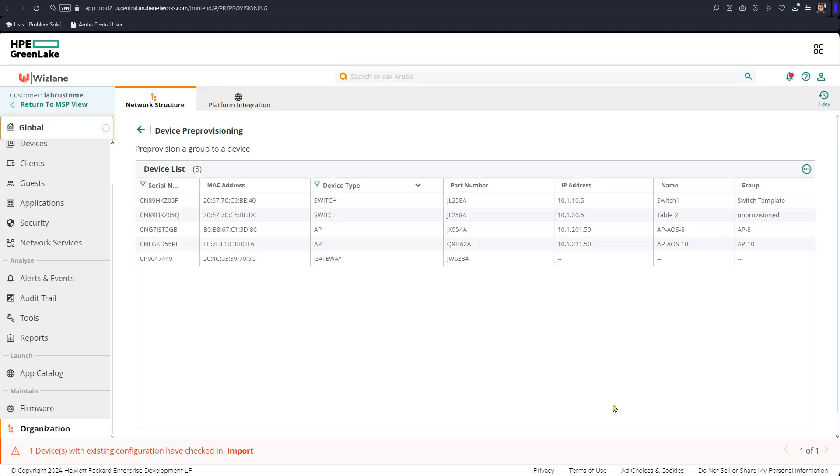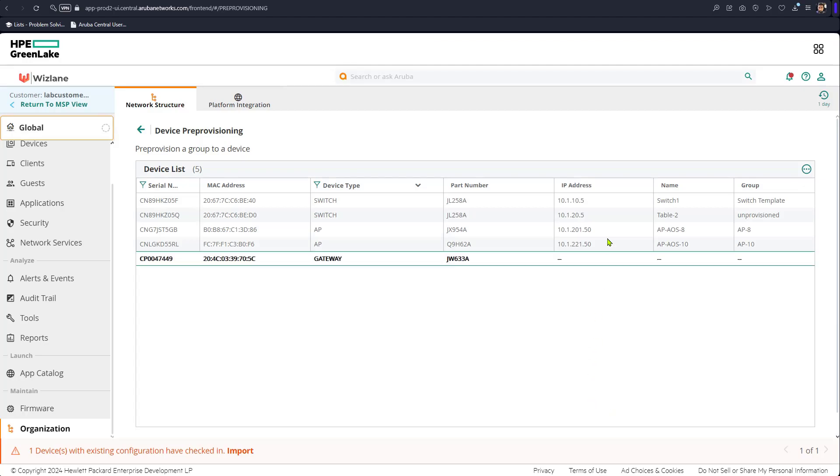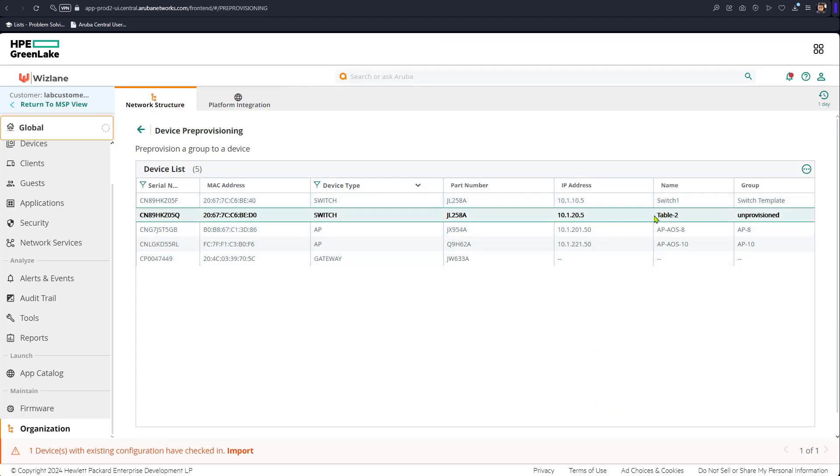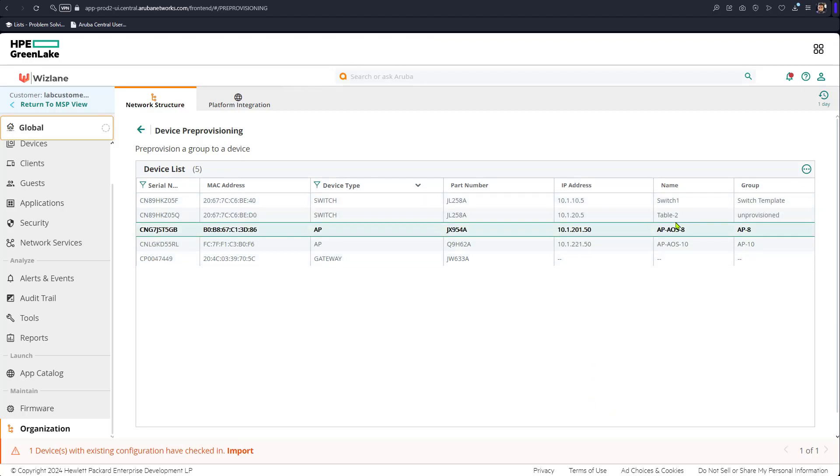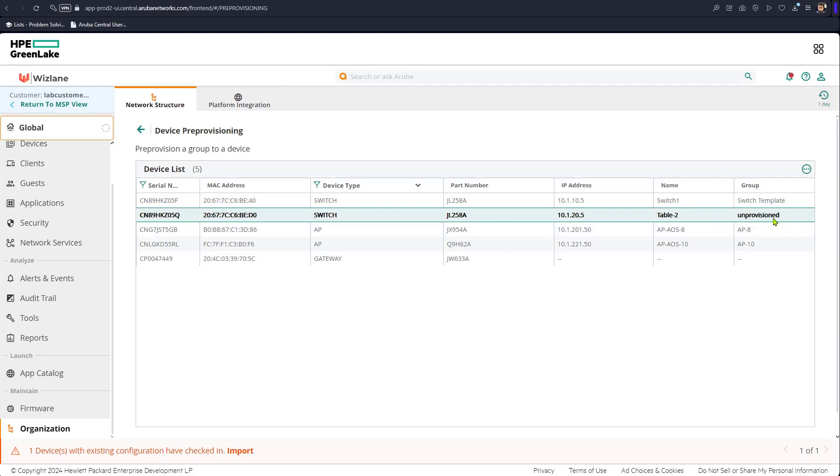In our previous video we've seen there was one switch in the group and we could apply the template with variables. Now we have another switch which is still unprovisioned, and that switch is still not a member of the group. What we need to do is basically we need to apply the same template to the other switch.